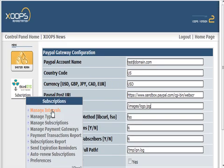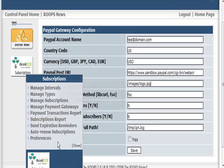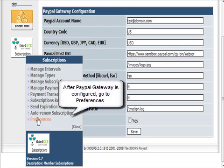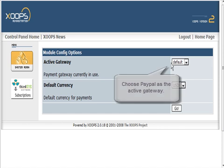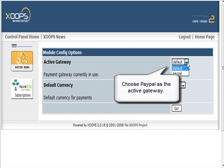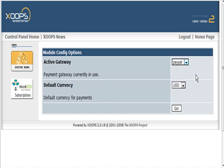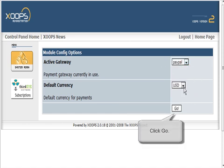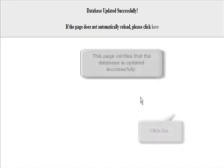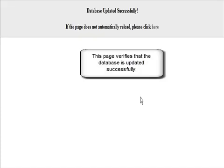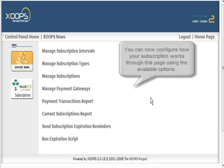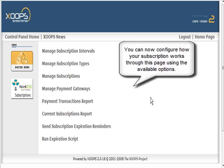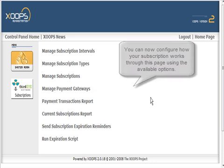After we've got our gateway set up, let's go back to preferences. Select our active gateway as PayPal, currencies US dollars, and now we can go ahead and set up the way we want our subscriptions to work.